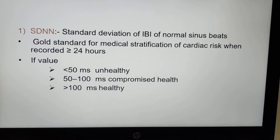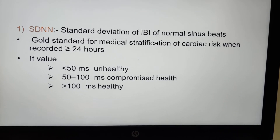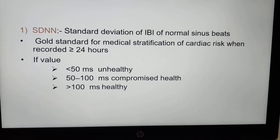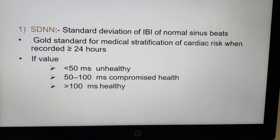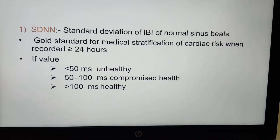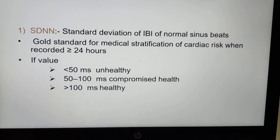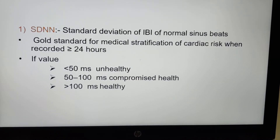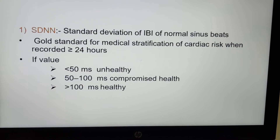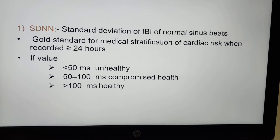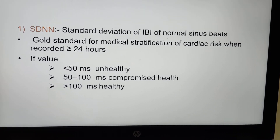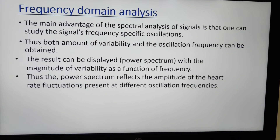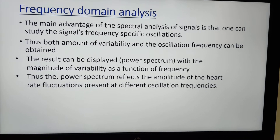SDNN is the standard deviation of inter-beat intervals of normal sinus beats. It is the gold standard for medical stratification of cardiac risk when recorded over more than 24 hours. If its value is less than 50 milliseconds, the subject is unhealthy; if it is from 50 to 100 milliseconds, the subject is in compromised health; and if it is more than 100 milliseconds, the subject is healthy.